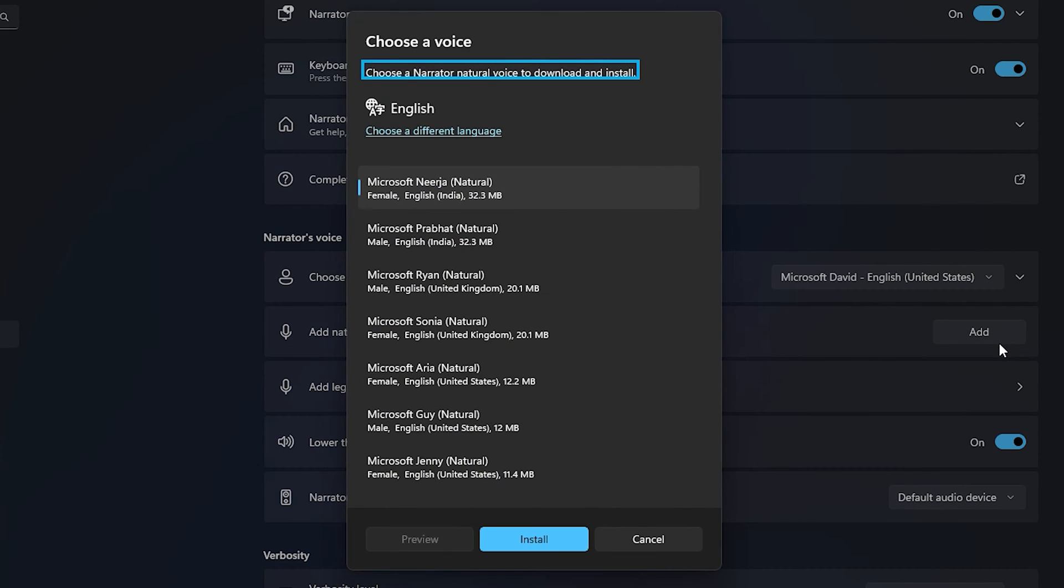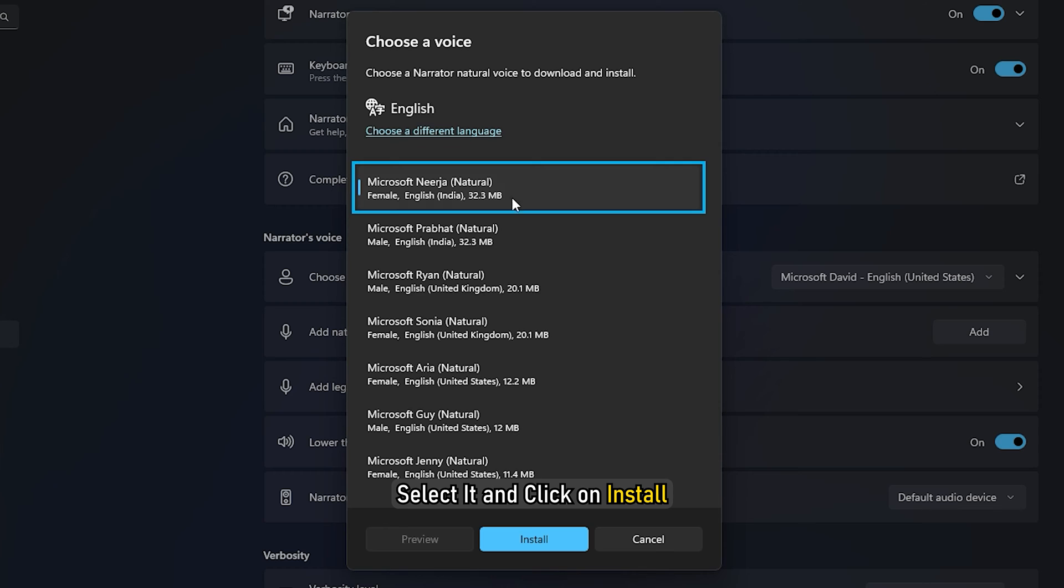Choose one voice and click on Preview to understand how it will perform. Once you have made the decision on the voice you want to use, select it and click on Install.